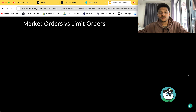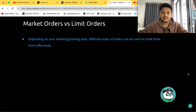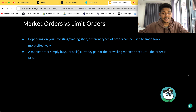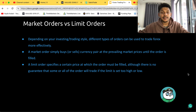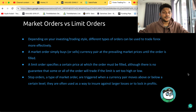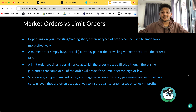Market orders versus limit orders. Depending on your investing or trading style, different types of orders can be used to trade forex more effectively. A market order simply buys or sells the currency pair at the prevailing market price until the order is filled. A limit order specifies a certain price at which the order must be filled, although there is no guarantee that the order will trade if the limit is set too high or too low. Stop orders, a type of market order, are triggered when a currency pair moves above or below a certain level, and are often used to protect against large losses or lock in profits.